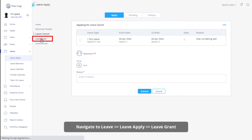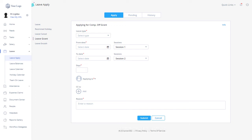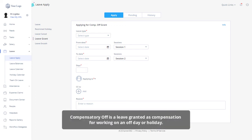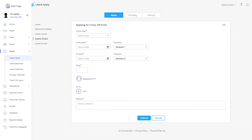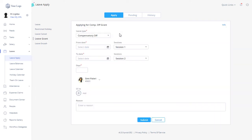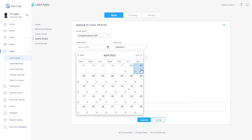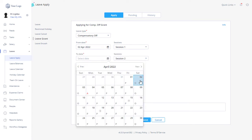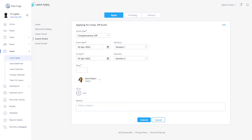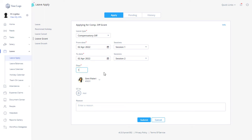You can apply for a compensatory off grant from the leave apply page by clicking on Leave Grant. Compensatory off is a leave granted as compensation for working on an off day or holiday. Select Compensatory Off from the leave type drop-down to apply for a comp off grant. Select from date to date on which you have worked for the organization and select session. Enter the number of days, fill in the details, and click on the Submit button to apply for a comp off grant.